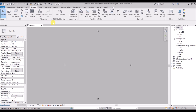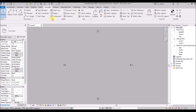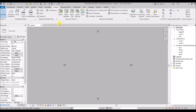Next is the Systems Tab, where we get the mechanical, electrical, and plumbing tools — so MEP work can be done using this tab. Then comes the Insert Tab, where Revit can work with a variety of different file types — we can link files as well as import them. The Annotate Tab is for adding 2D details and annotations. The Analyze Tab helps us analyze our virtual model — structural analysis, load calculations, energy analysis, and so on.